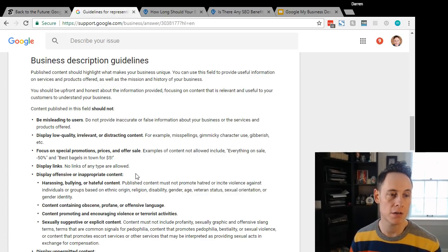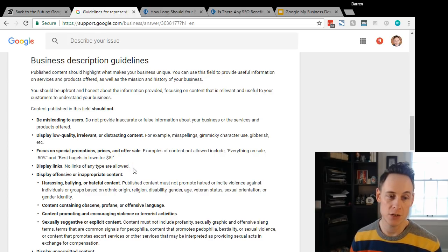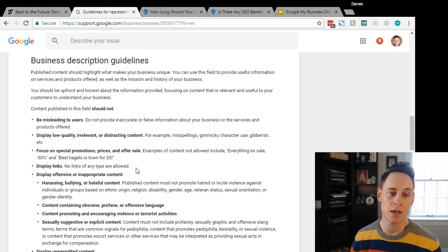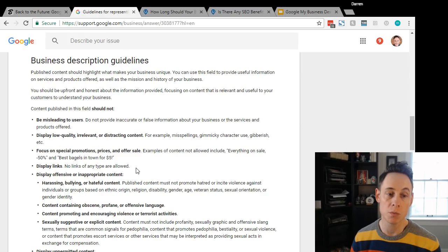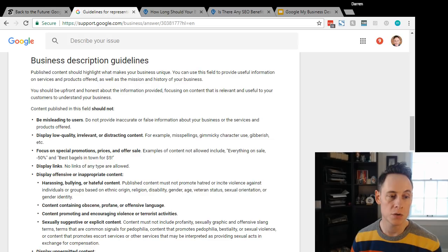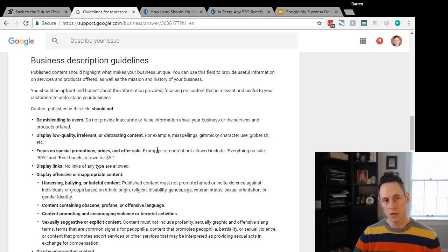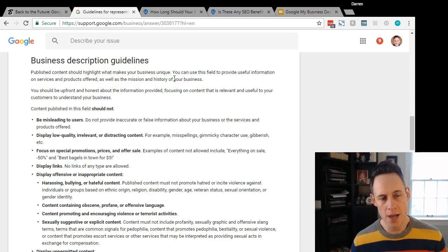Don't focus on special promotions, prices and offers, or sales like 'hey, everything is 50% off.' No links - that's new actually. They used to allow links in the description field in the Google Plus Local dashboard. Don't display any offensive or inappropriate content and don't display any unpermitted content.